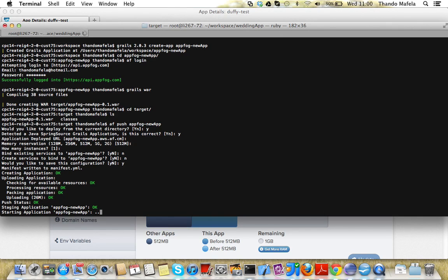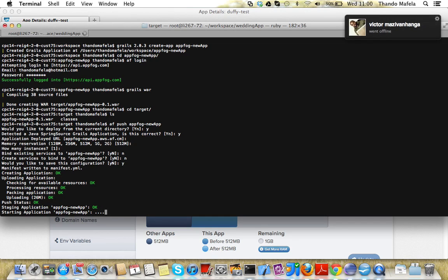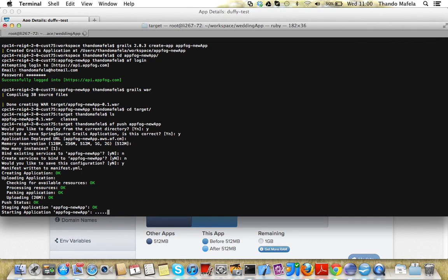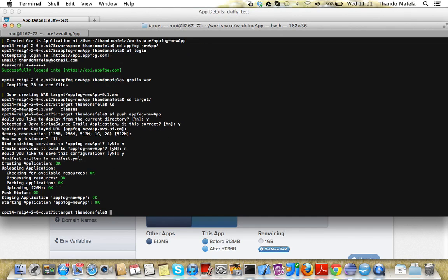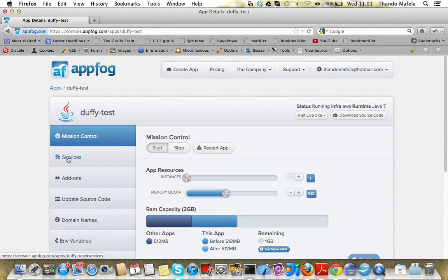And it's deploying and starting the application. So we're ready to go in a few seconds now. Drum roll, the application has been deployed.